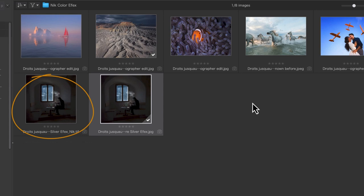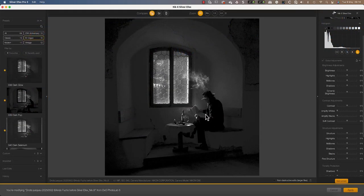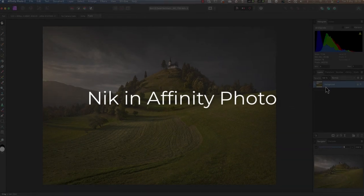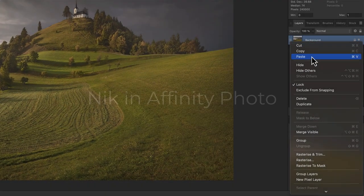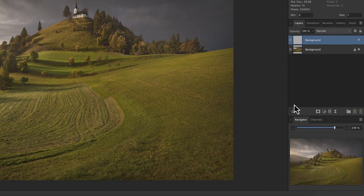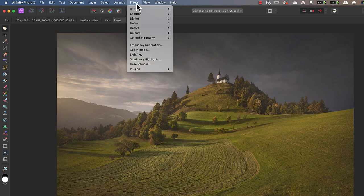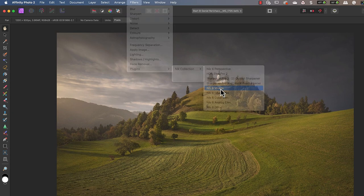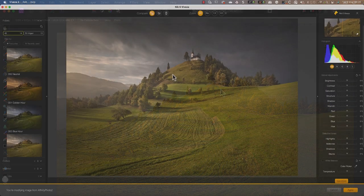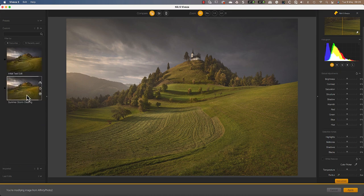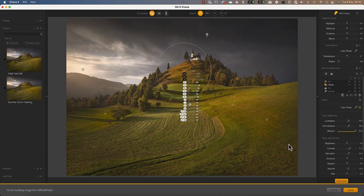In Affinity Photo, it's best to start by duplicating your image layer. Then using the Filter menu, choose Plugins followed by the NIK Collection and the plugin you want to launch. Then when you apply your changes, they update the new image layer that you created.